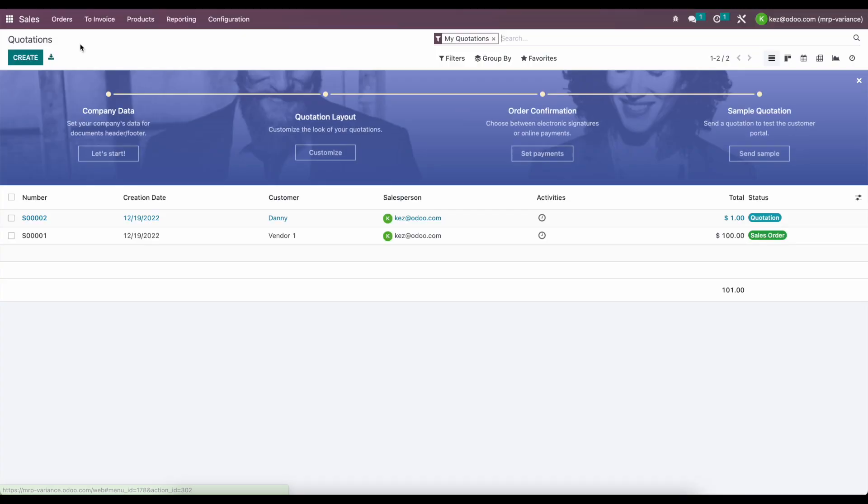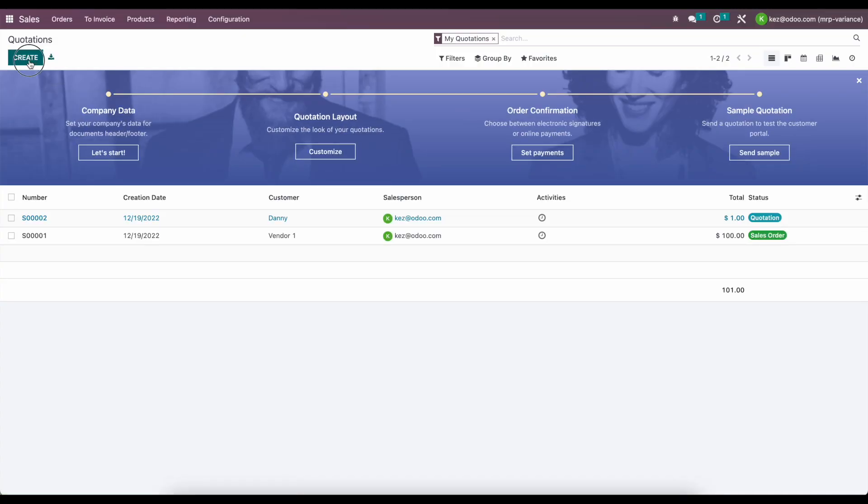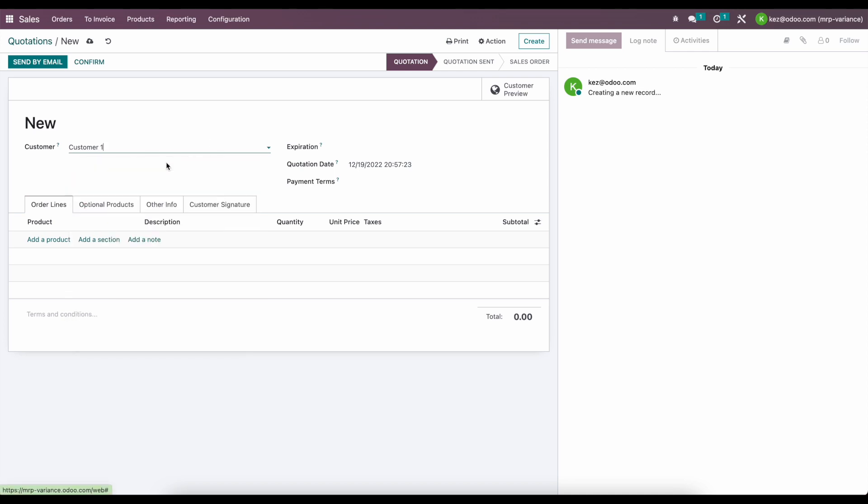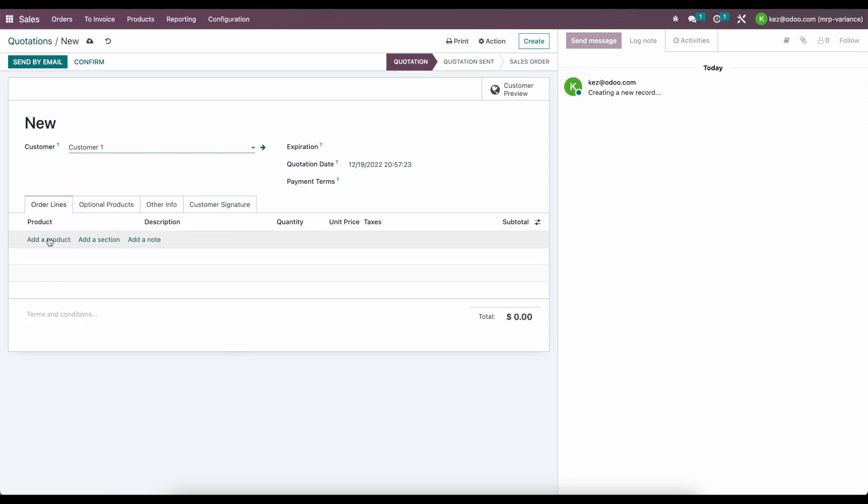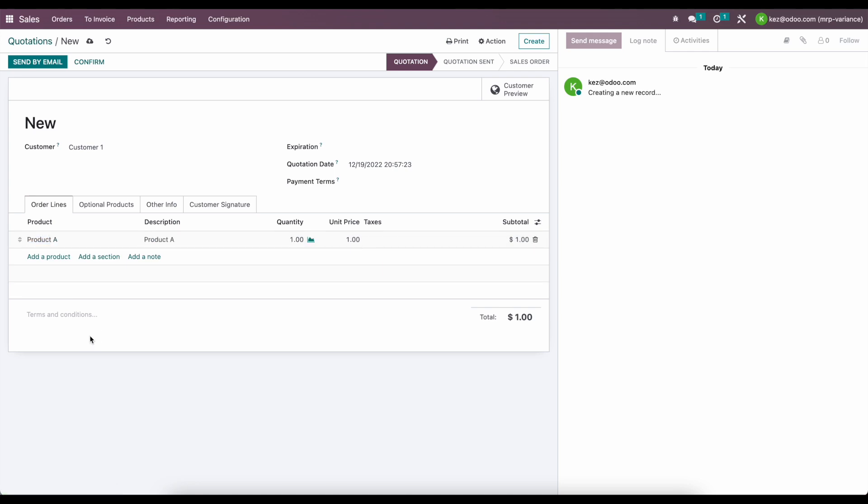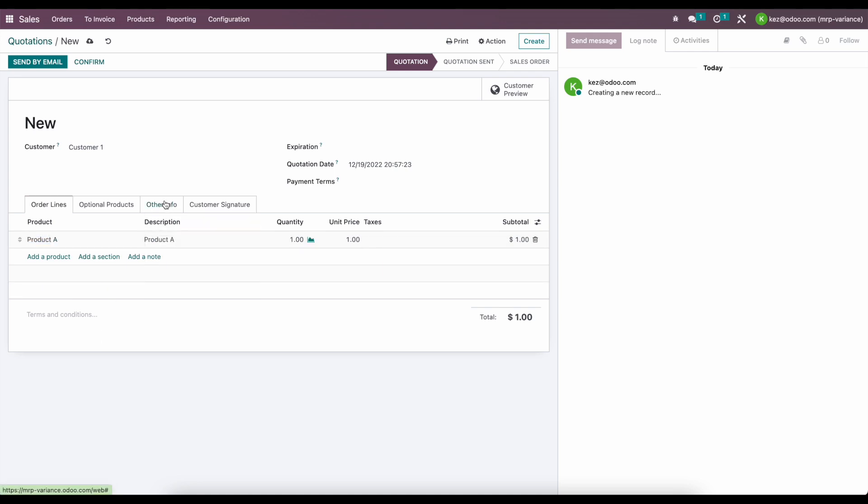Now we're going to go ahead and create a new sale order. We'll call this customer one. We want to add any product to the sale order, so I'll just add product A. In our other info tab, we want to make sure that we have an analytic account set. We need an analytic account to do this.